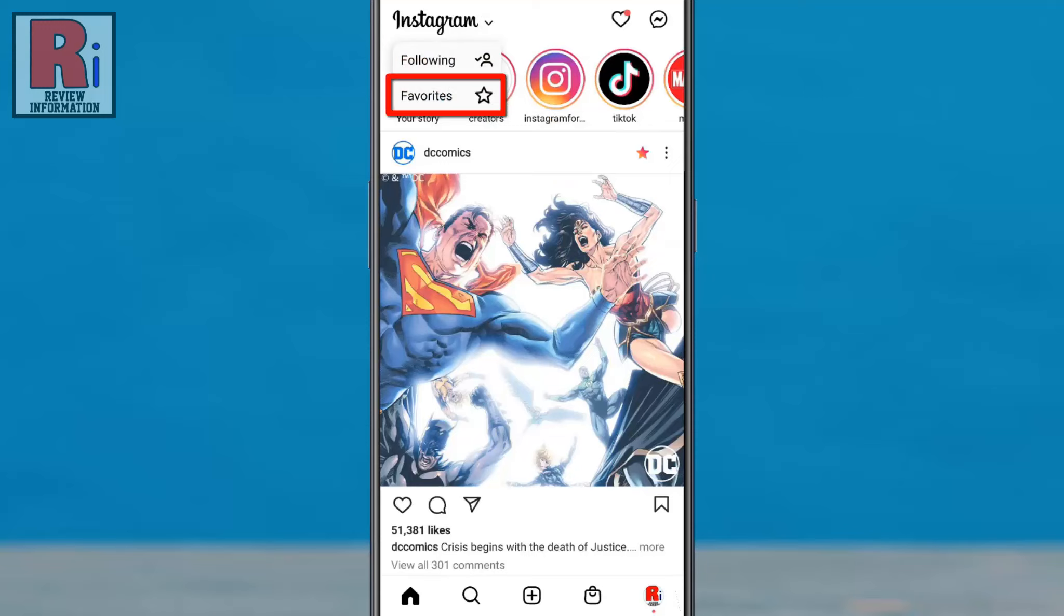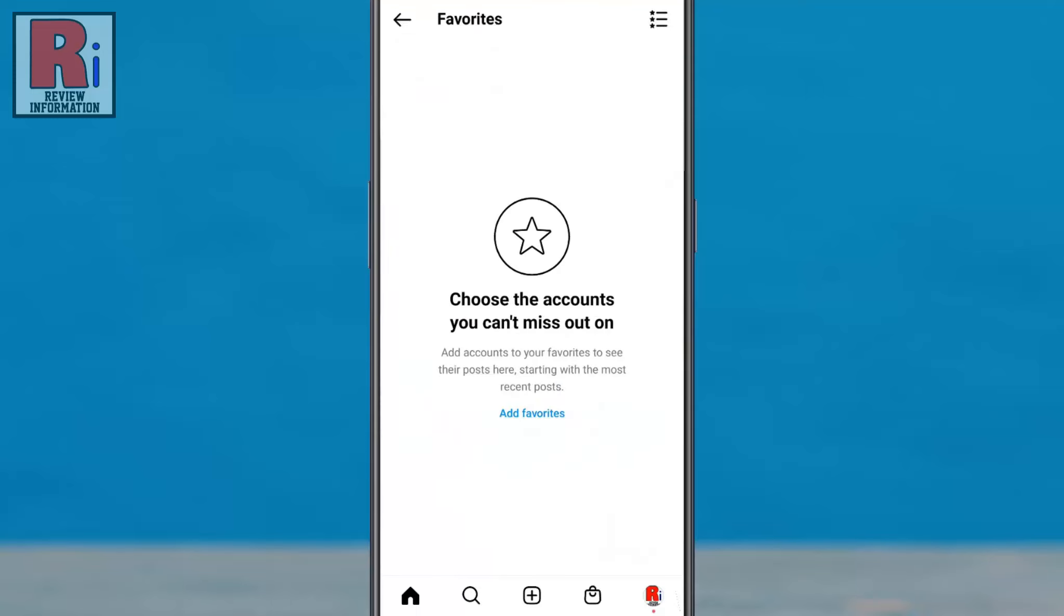To see recent posts from your favorite accounts, tap favorites. To set up your favorites list, tap add favorites.